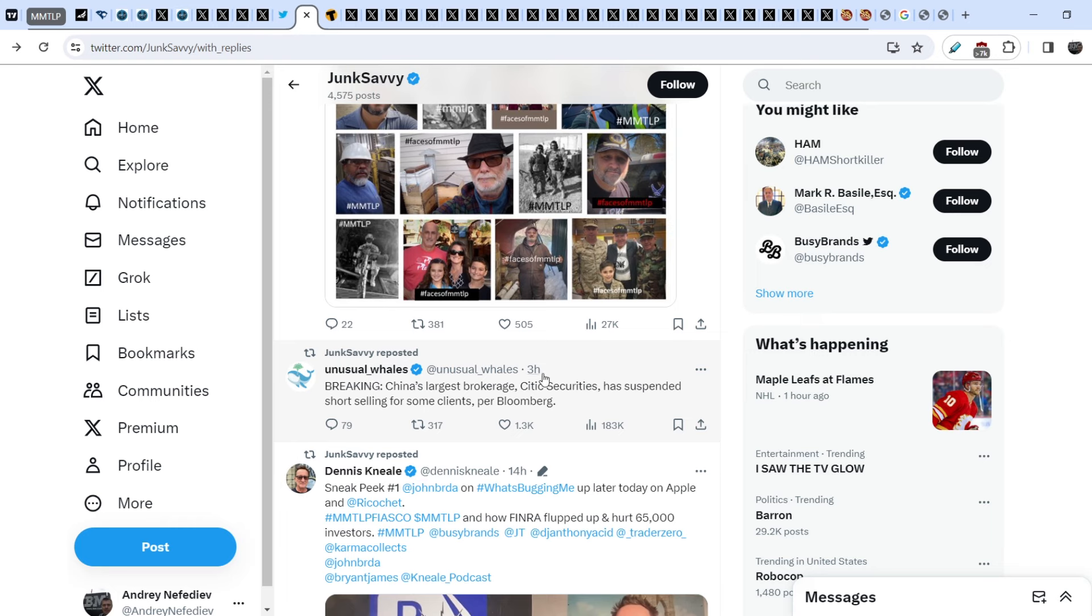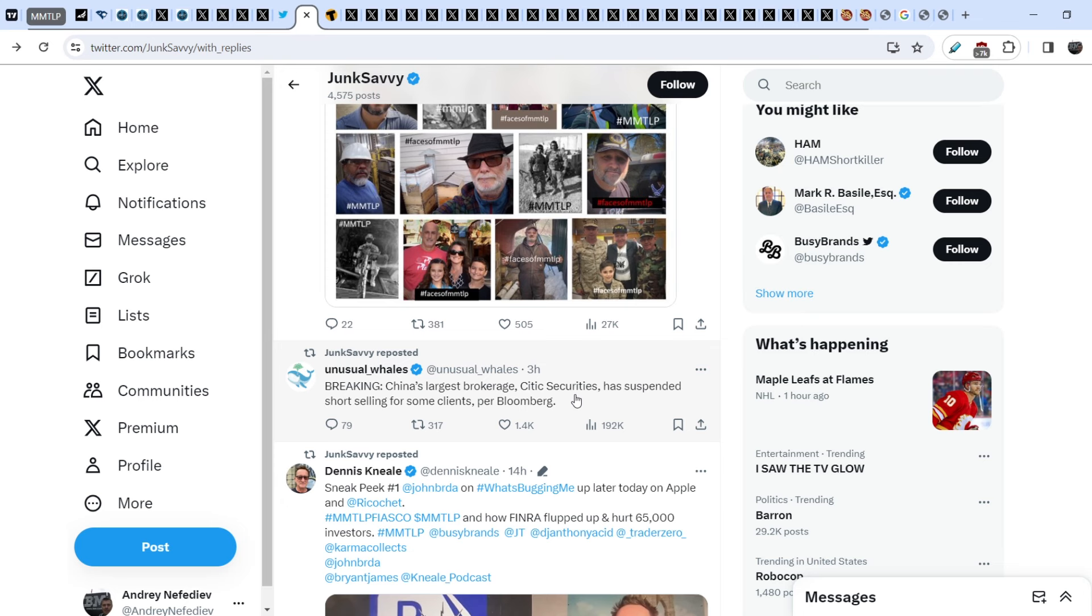Let me show you how this problem is being solved in the entire world. We have another mention that the next country is trying to block this naked shorting activity. Unusual Whales wrote this tweet three hours ago: Breaking - China's largest brokerage, CITIC Securities, has suspended short selling for some clients per Bloomberg. It is not the decision from the state level, from the government level, but it is a very good indication that at least some brokerages try to solve this problem. It is another country, and it is quite surprising for me. This country is China with its Communist Party, and they are trying to solve it not from the CCP standpoint but from the brokerage point of view. In my opinion, this is huge.